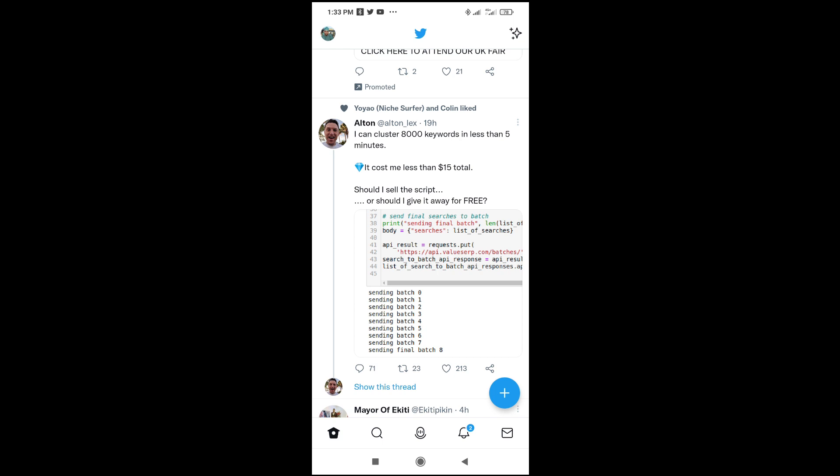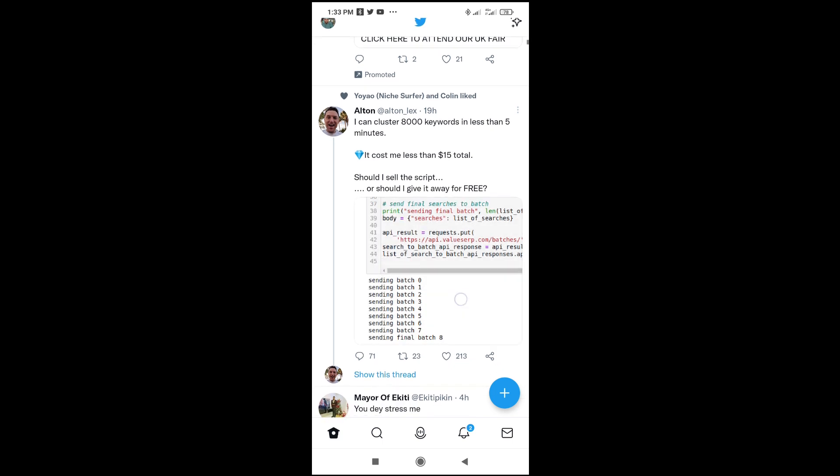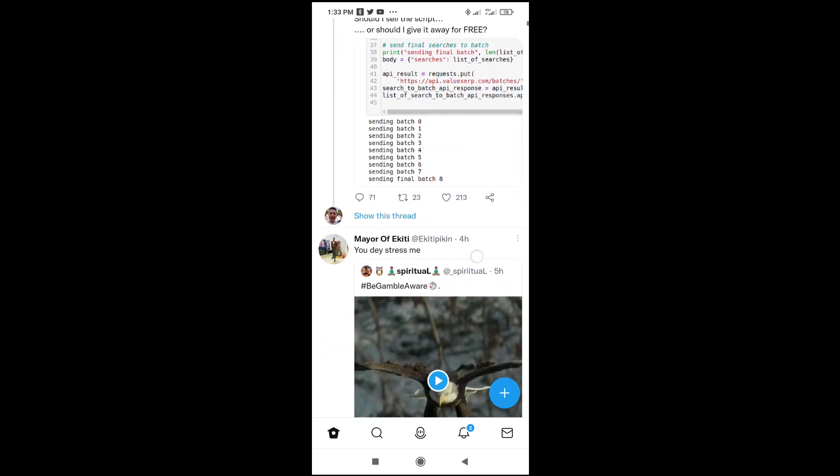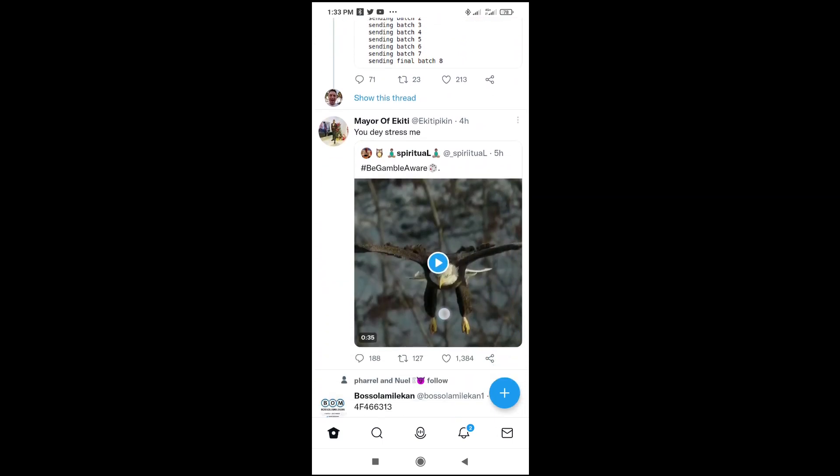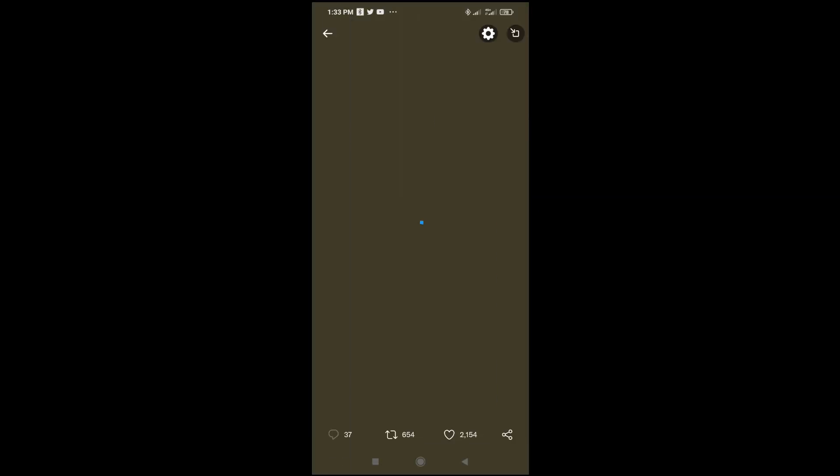To do this, firstly, scroll down to anywhere you have the video. I'll be using this video right here. Click on the video to open.